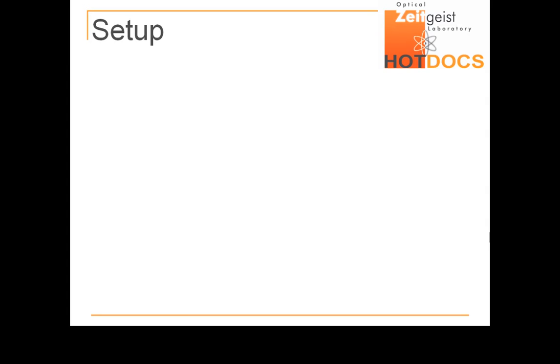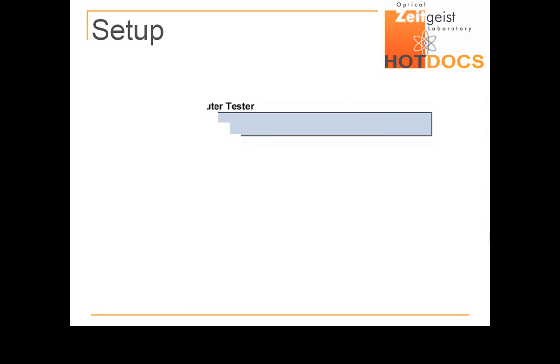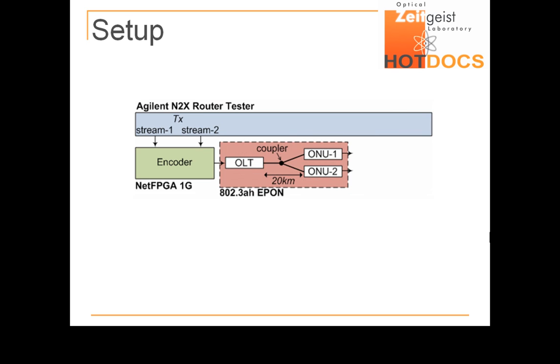The experimental setup works like this. The N2X produces two Ethernet packet streams. Those streams are fed to the encoder, which is implemented in our first 1-Gigabit NetFPGA unit, producing a single coded stream at the output. The coded stream is sent through the 20-kilometer EPON, which is set to operate in promiscuous mode. The stream is broadcast from the OLT to two ONUs simultaneously.